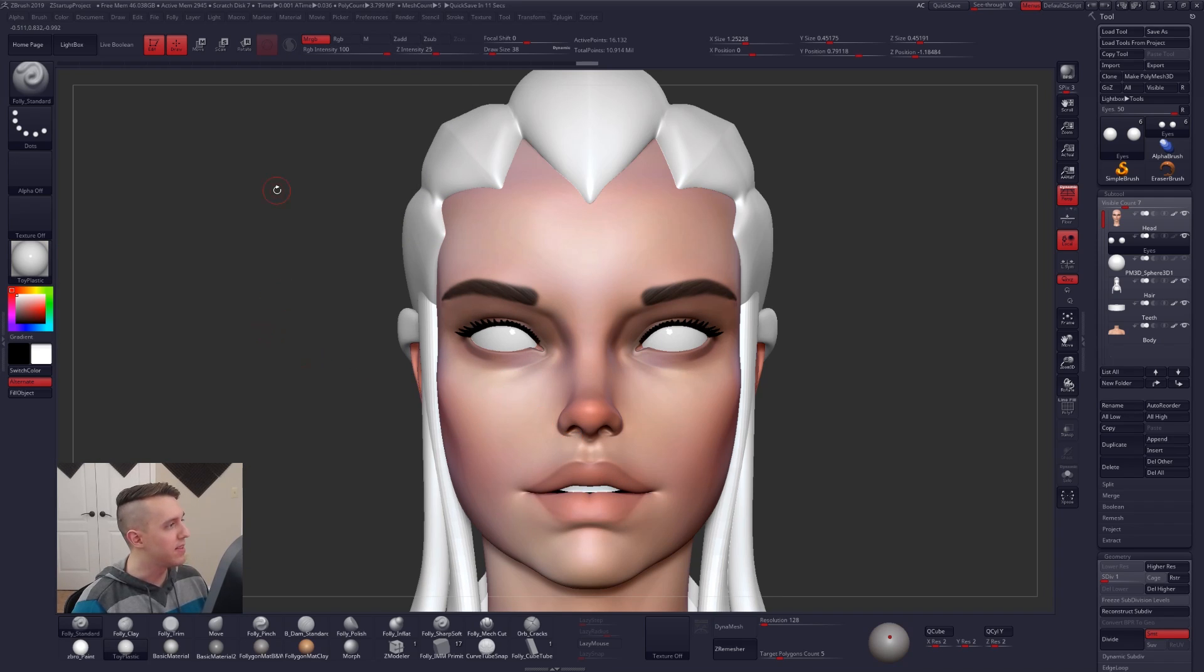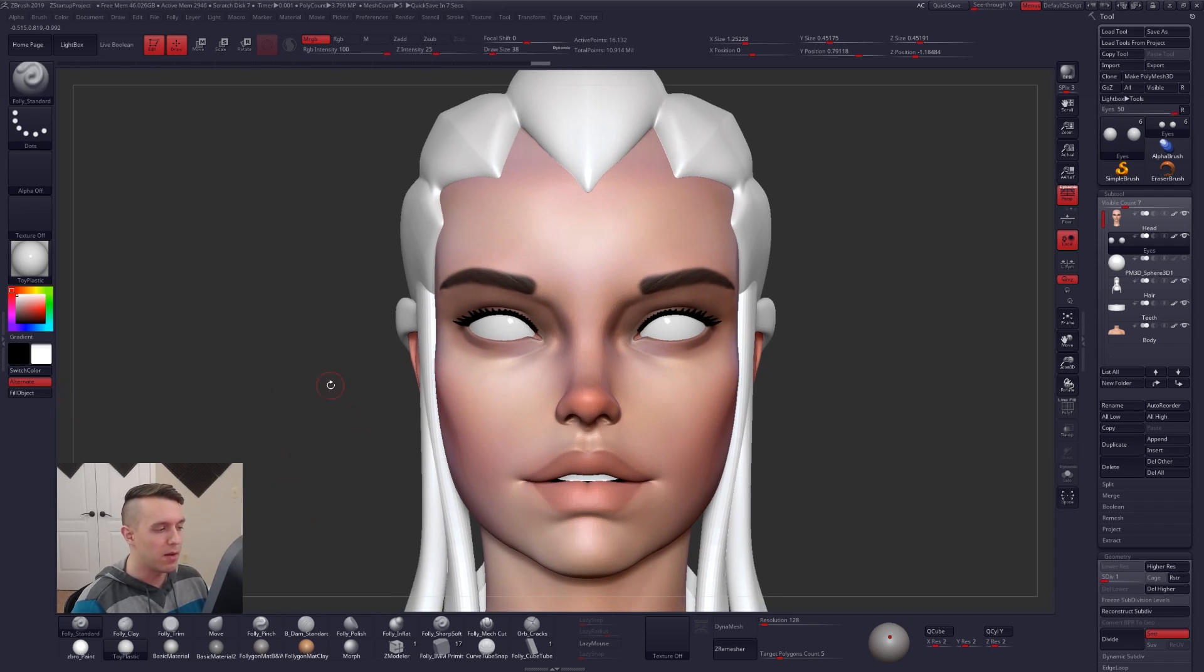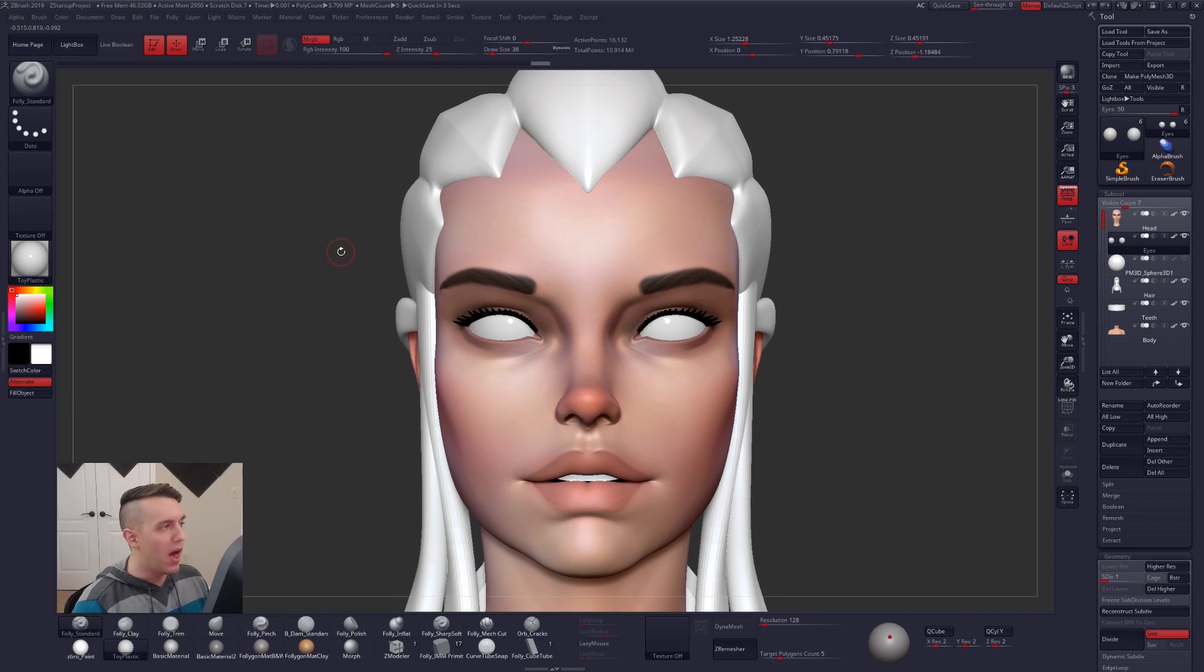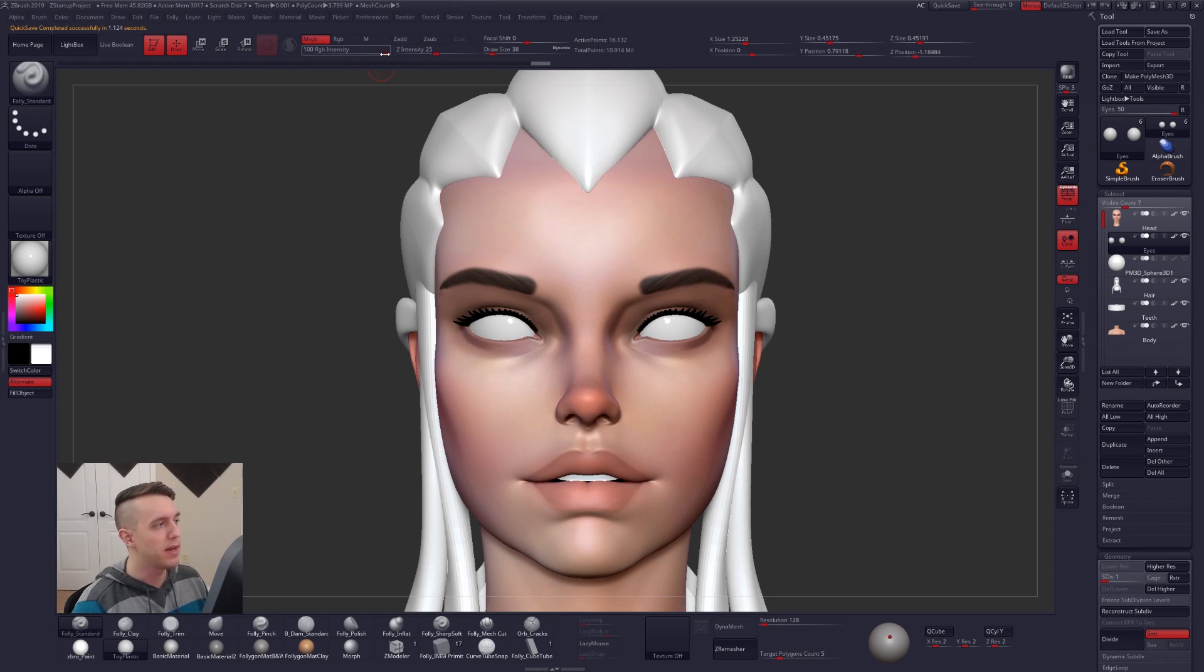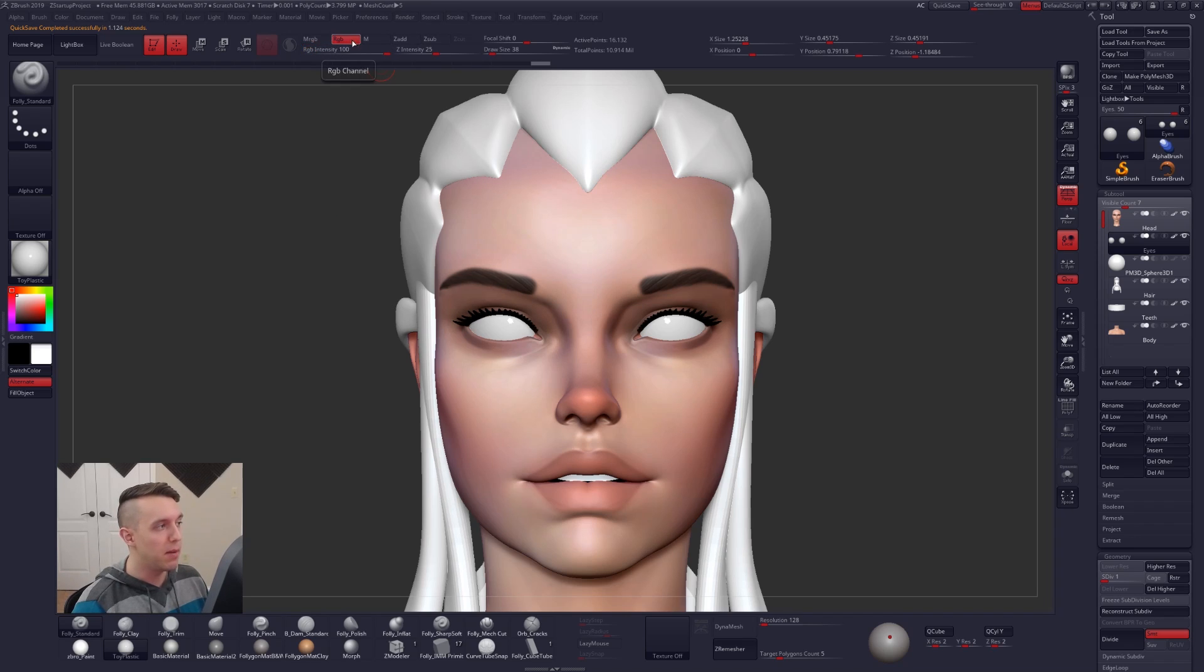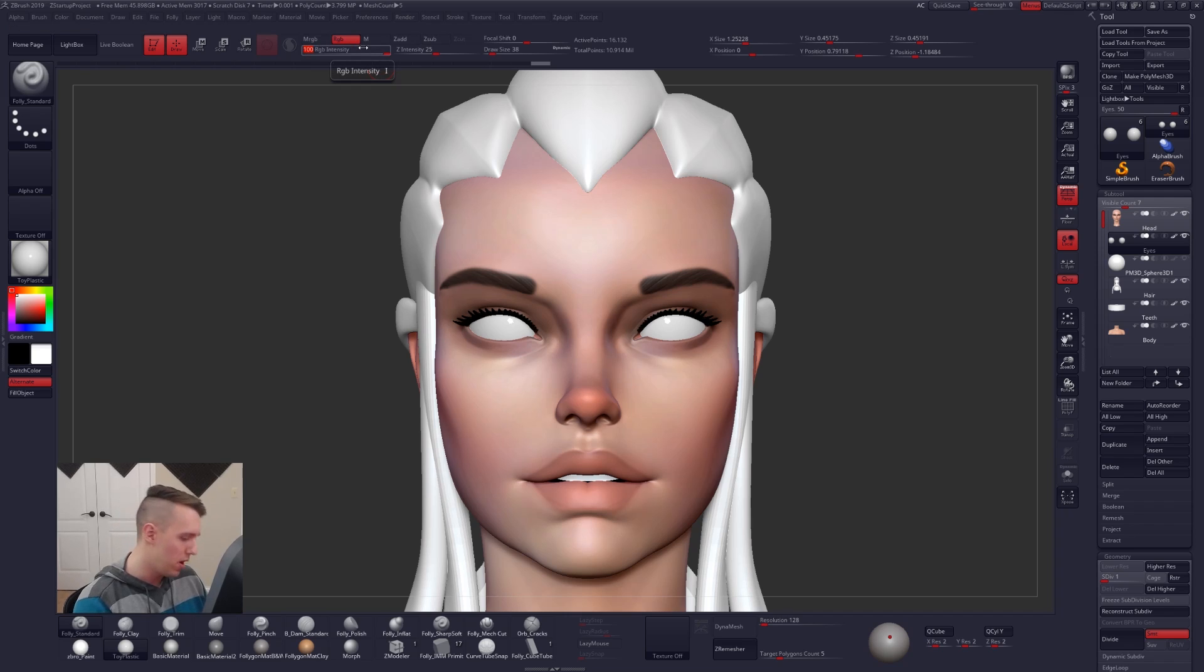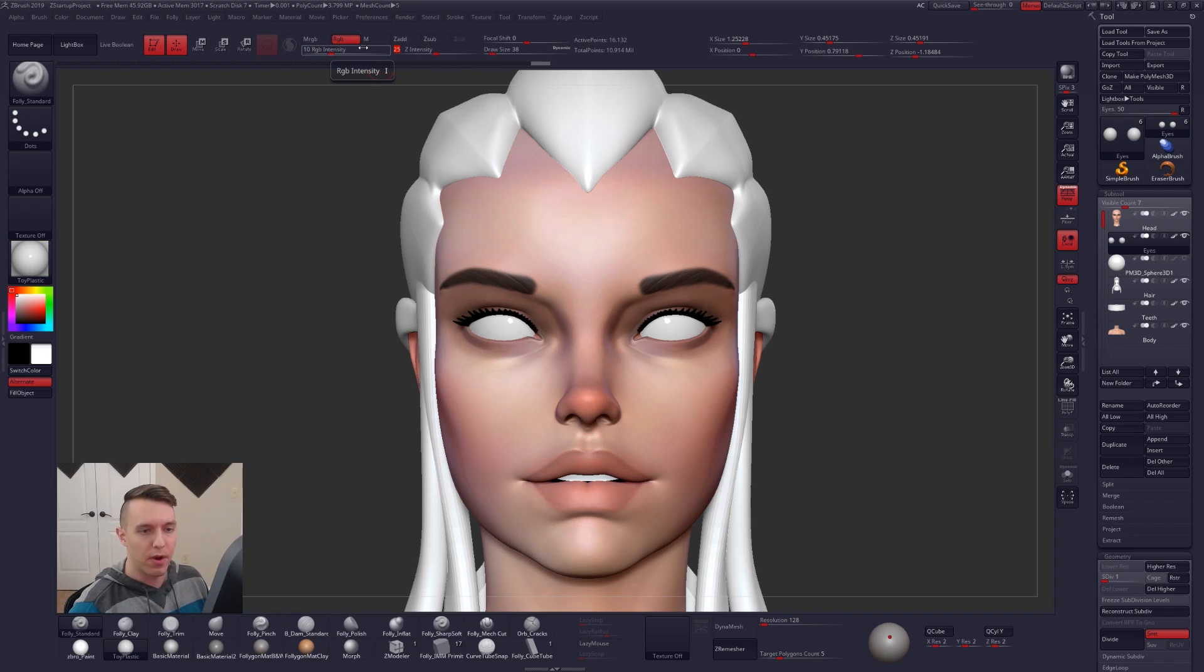After you have that selected, just go ahead and click on Fill Object over here, and you can maybe hit that a couple times just to make sure it applies all the way. If you are having some weird artifacting happening that you're not expecting, make sure that this RGB intensity slider is all the way set to 100. Then we're going to select RGB up here, and we are actually going to change this number to around maybe 10 or so. You want it to be a little bit low for this process.